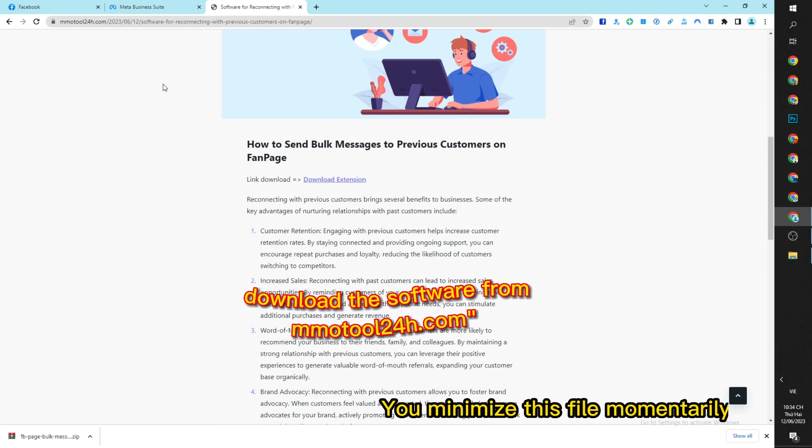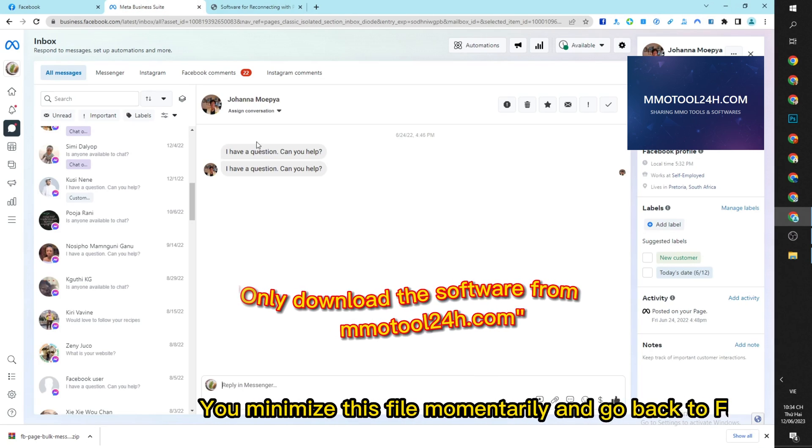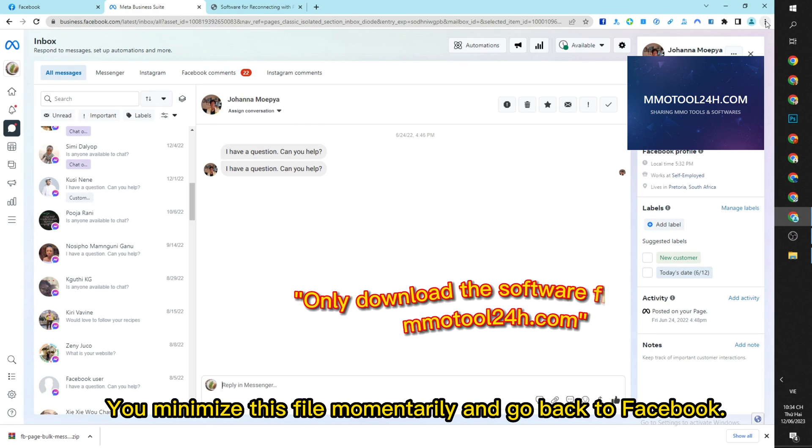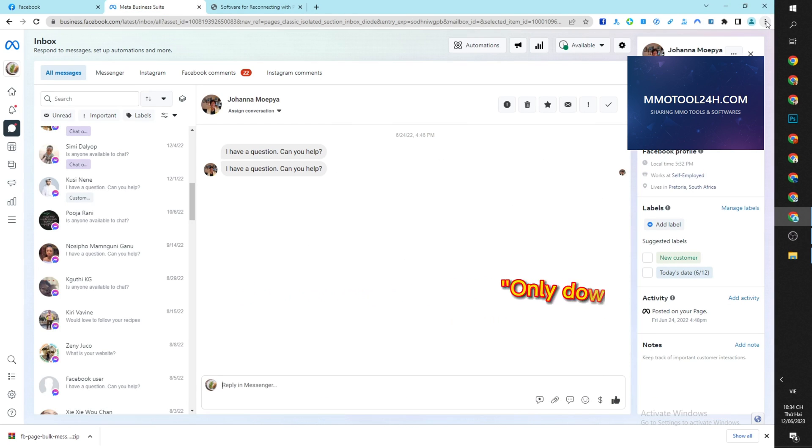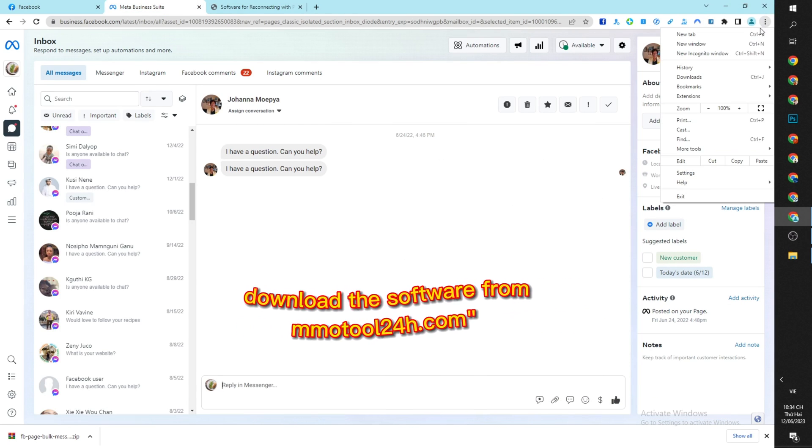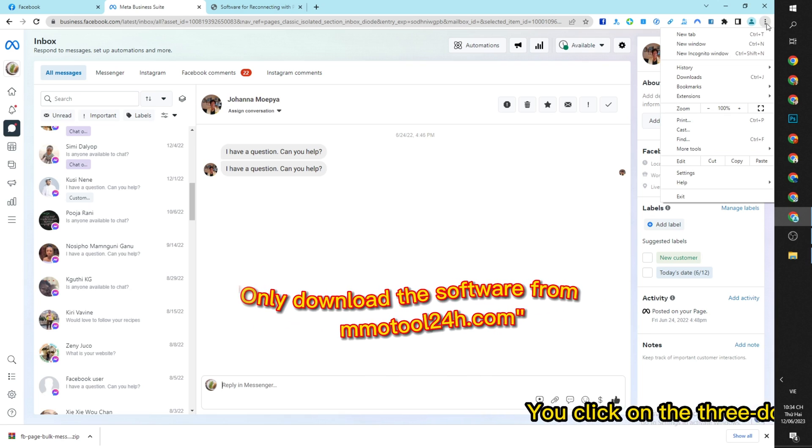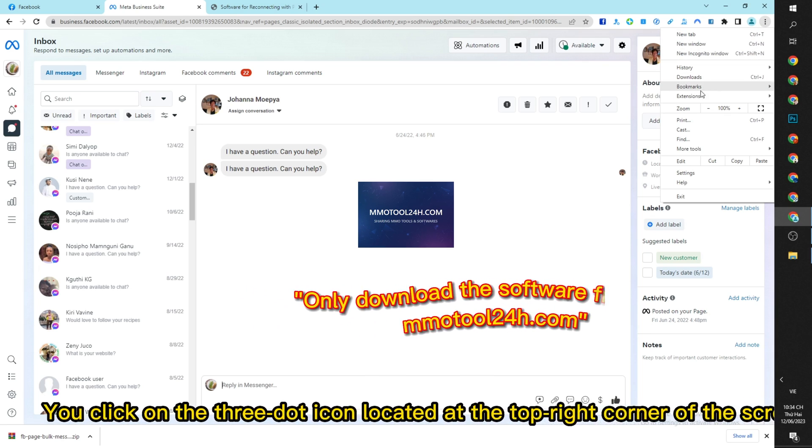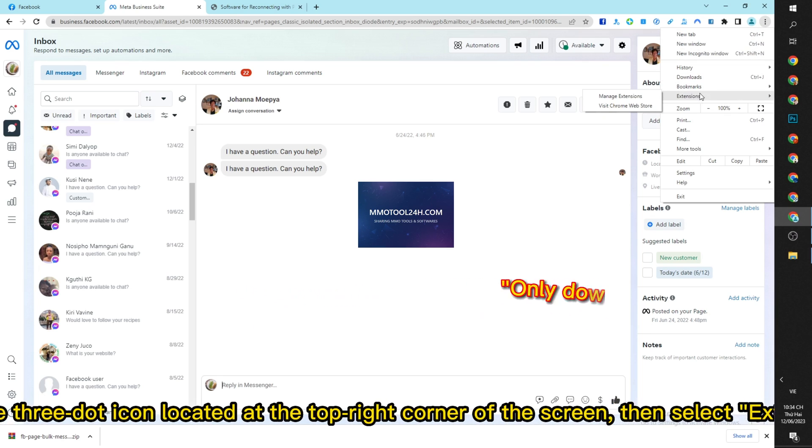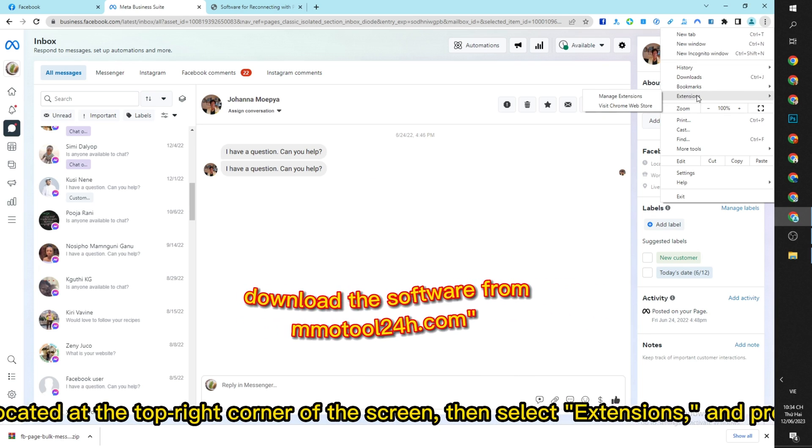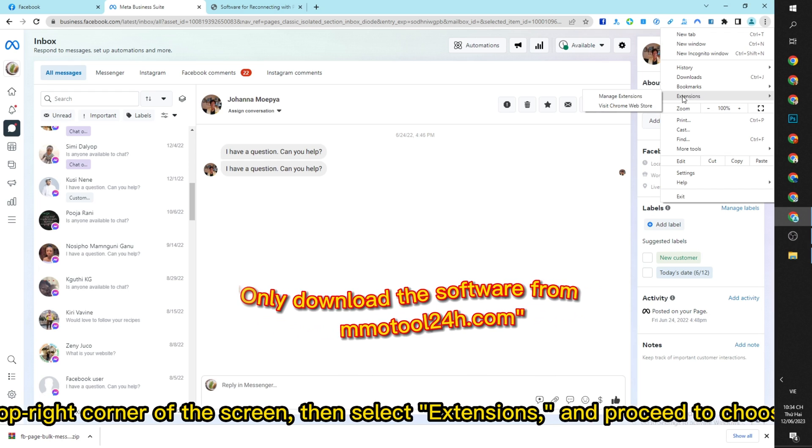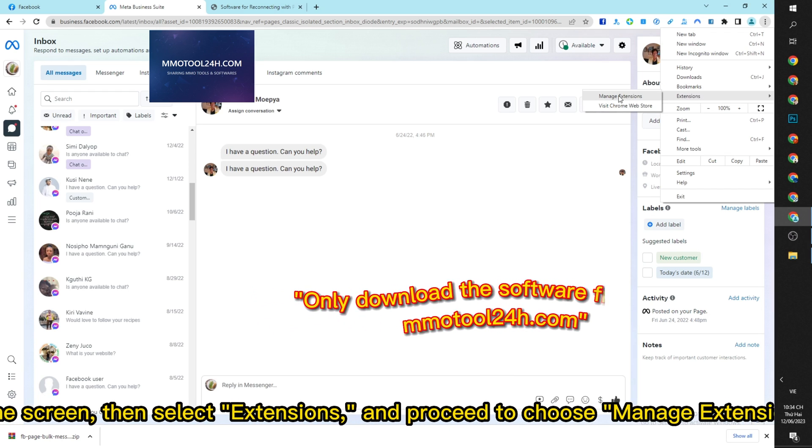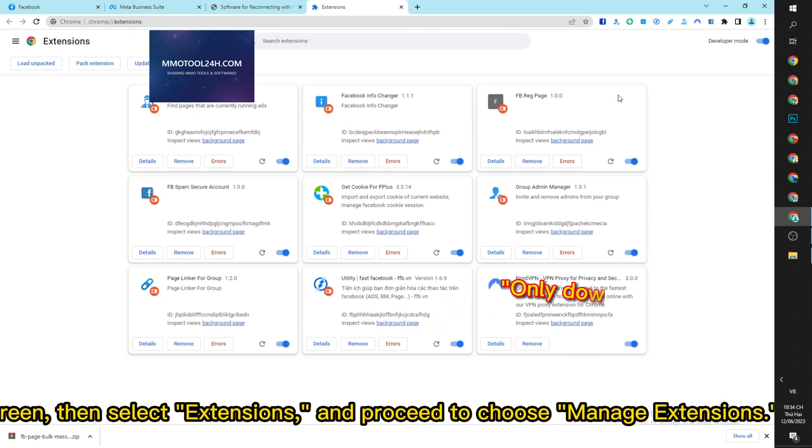You minimize this file momentarily and go back to Facebook. You click on the three dot icon located at the top right corner of the screen, then select extensions and proceed to choose manage extensions.